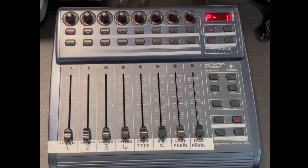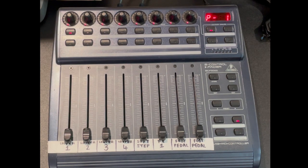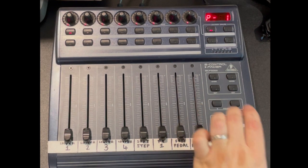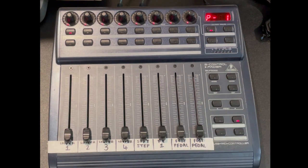The display should say P1, and if it doesn't we use the preset left and right buttons to go into preset 1.